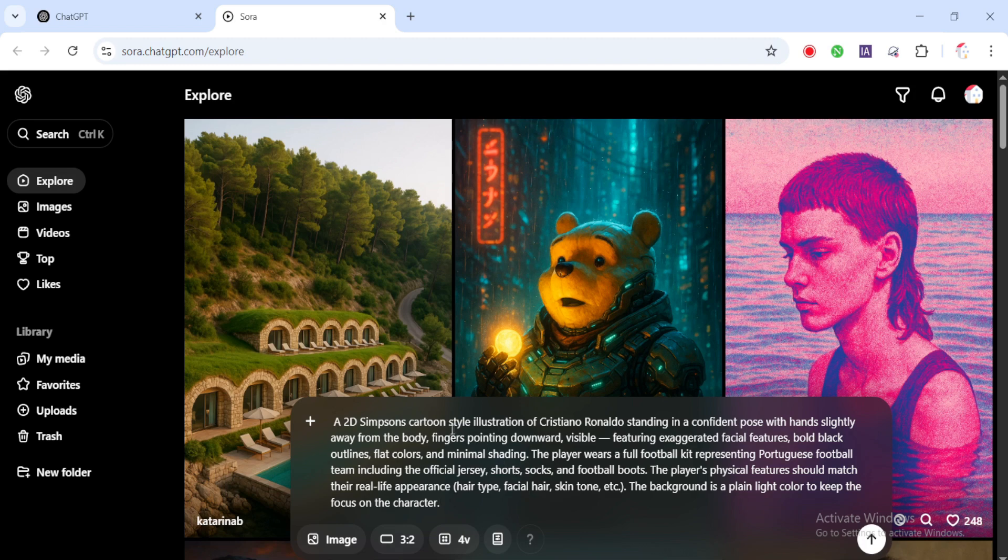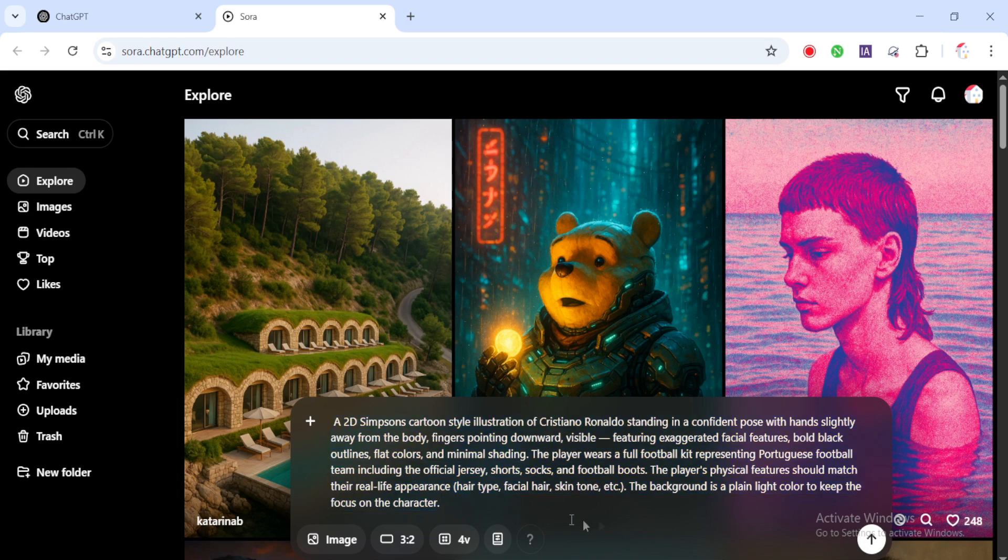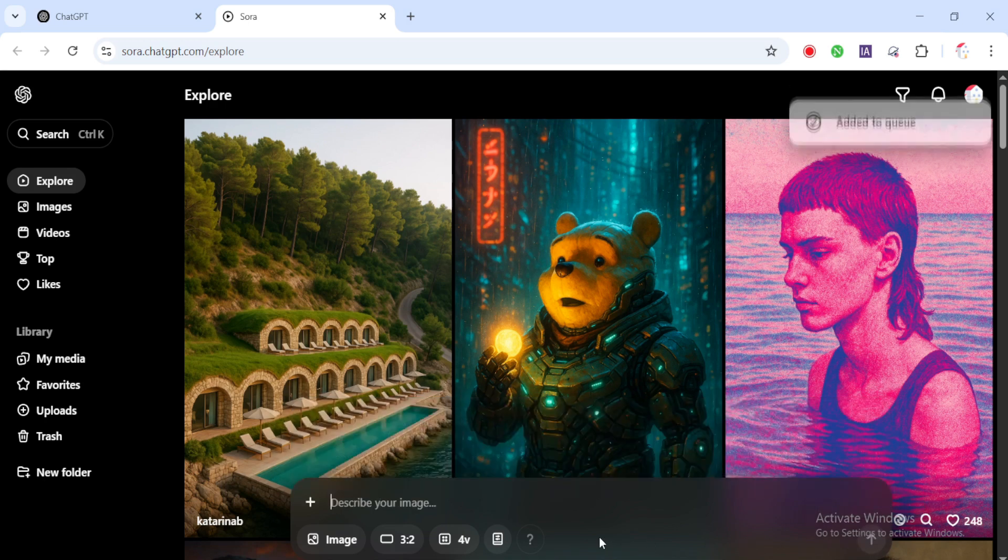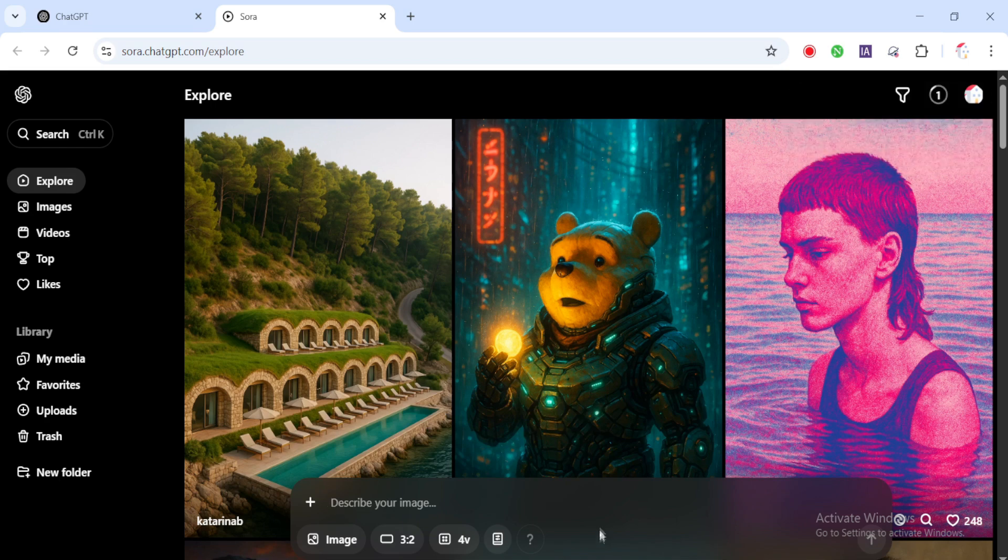Type in or paste the prompt. I'll include a sample prompt in the comments below, and hit generate. The results might not be perfect the first time, and that's okay. Try again if needed. If you see an image you like, one that matches the character or vibe you're going for, go ahead and download it. That's your character.